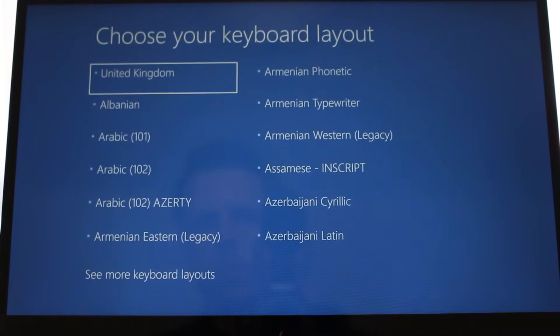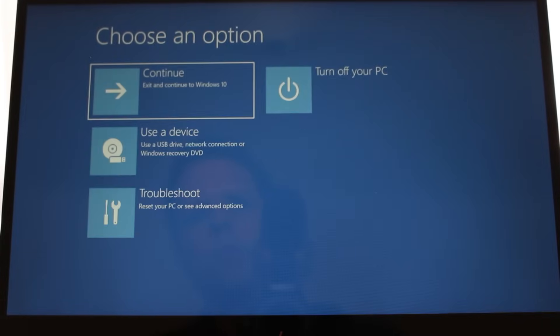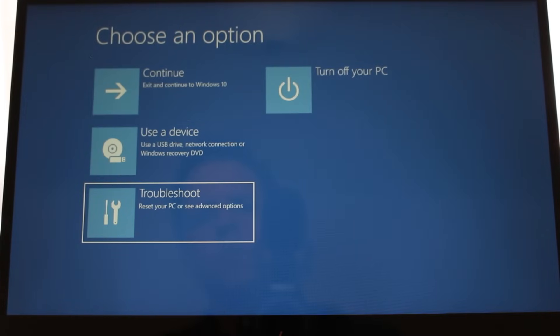Now that the screen has gone blue, everything we see is coming from the recovery drive. We want to select the keyboard layout, then go to troubleshoot.